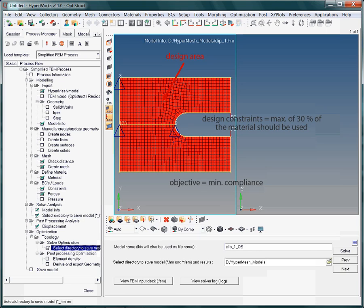And finally, as we are dealing with topology optimization, the design variable is the density of each single element of the design variable.